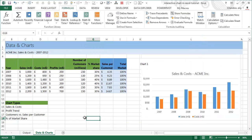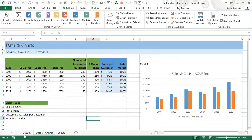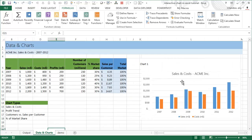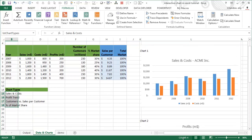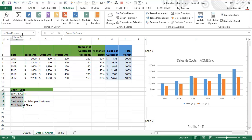For the next part I'll create a separate sheet. Now we need to give the user a control to determine which chart to load. I've typed the names of all four charts — 'Sales and Cost Chart', 'Profit Trend', 'Customer vs Sales Per Customer', and 'Percentage of Market Share' — and selected them all, giving them the name 'LST_chart_types'.